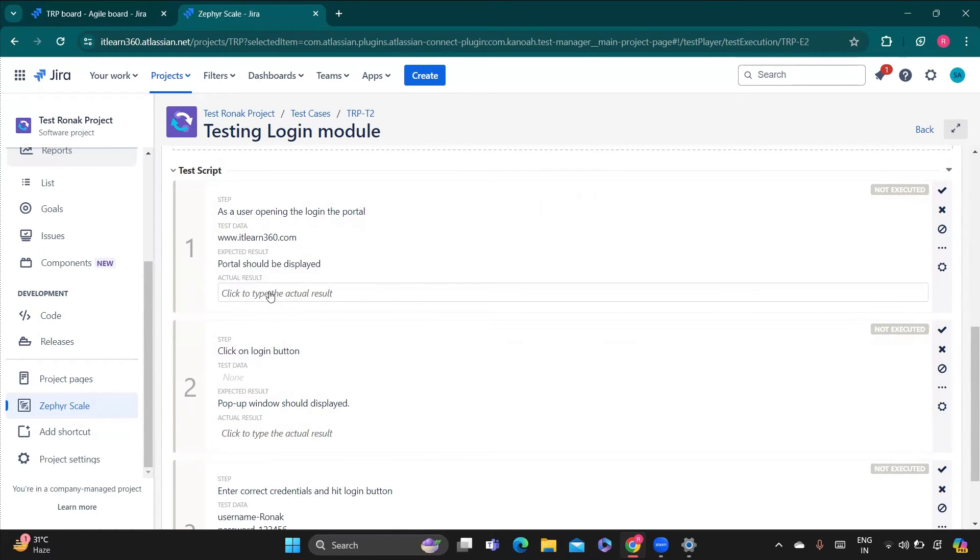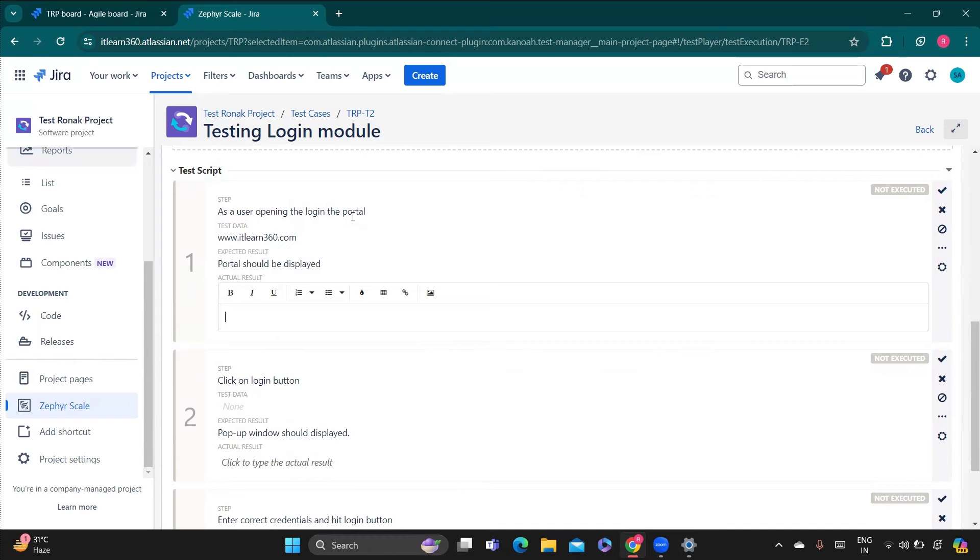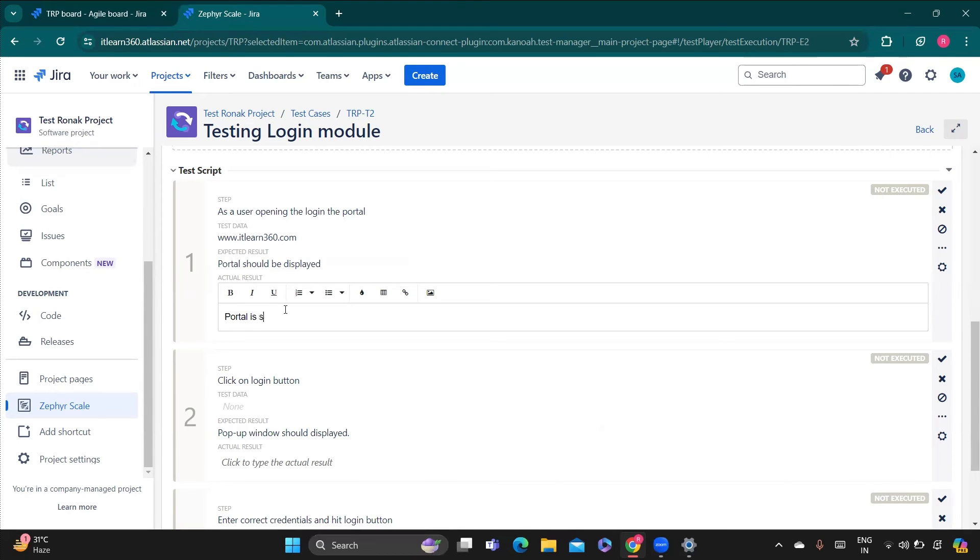So according to our result, while we are testing the application, whatever the result I'm getting I need to add it in the actual results. Like for example, as a user opening the login portal, this is the URL. And what is my expected result? For example, actual result and expected result are equal, so I'll write here like portal is displayed.